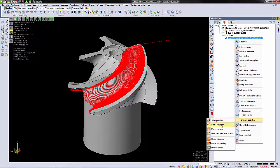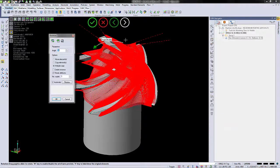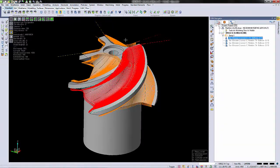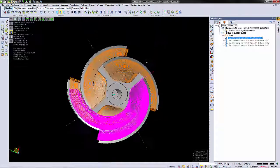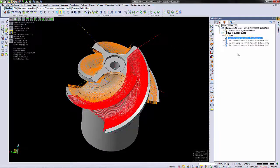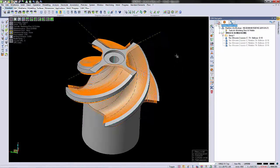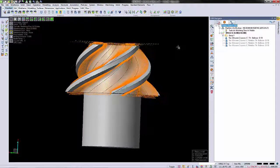We're going to transform this operation and rotate it around the center of the part. This way we only have to create one operation for four identical areas.